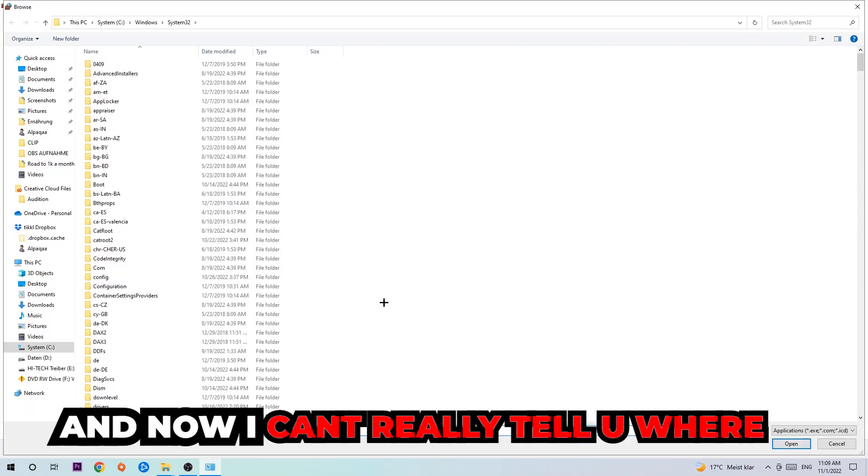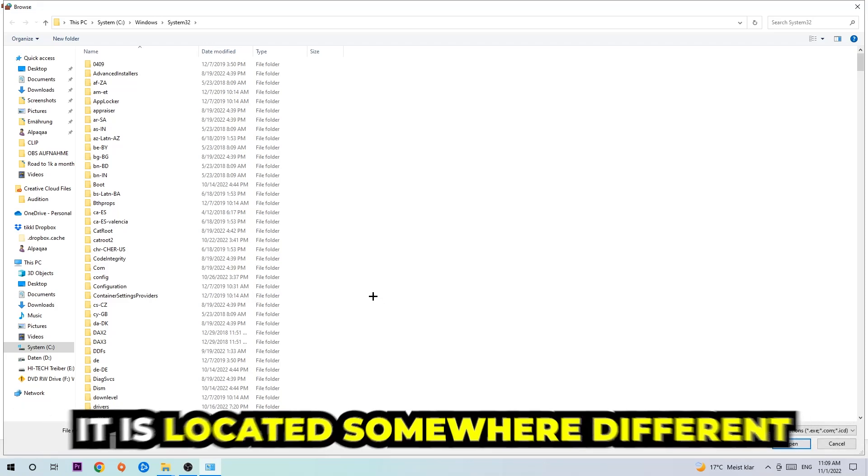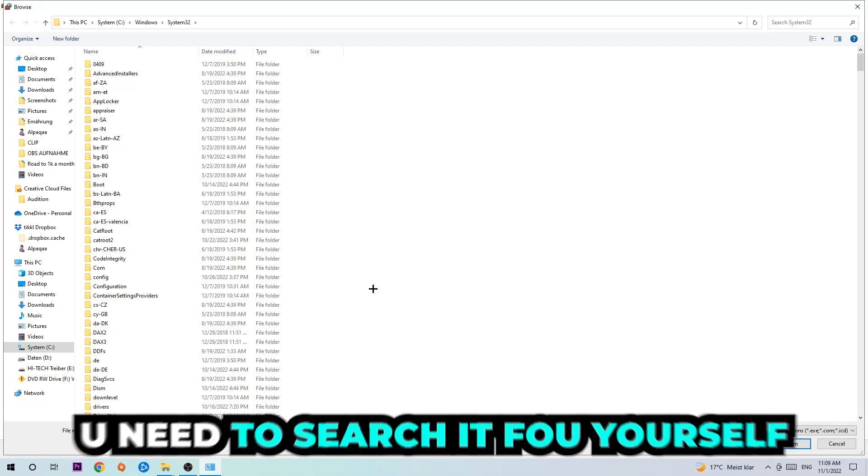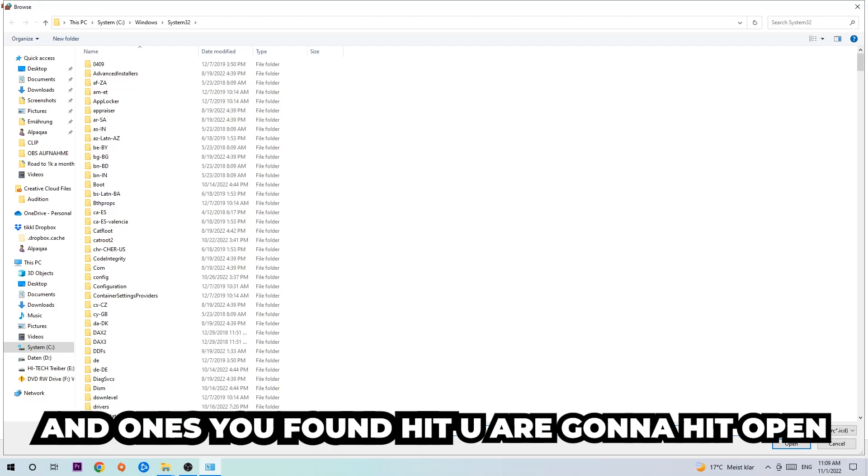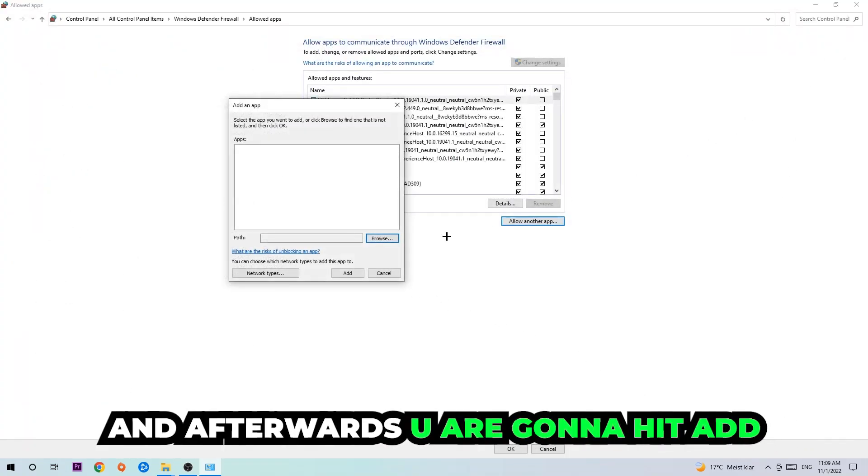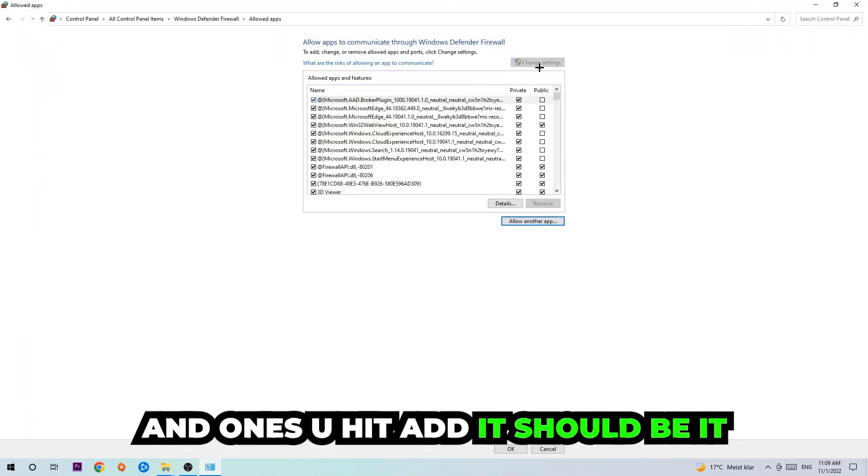Now I can't tell you exactly where it's located because every PC is different. You need to search for it yourself, and once you've found it, hit 'Open.' Afterwards, hit 'Add' and once you add it, that should be it.